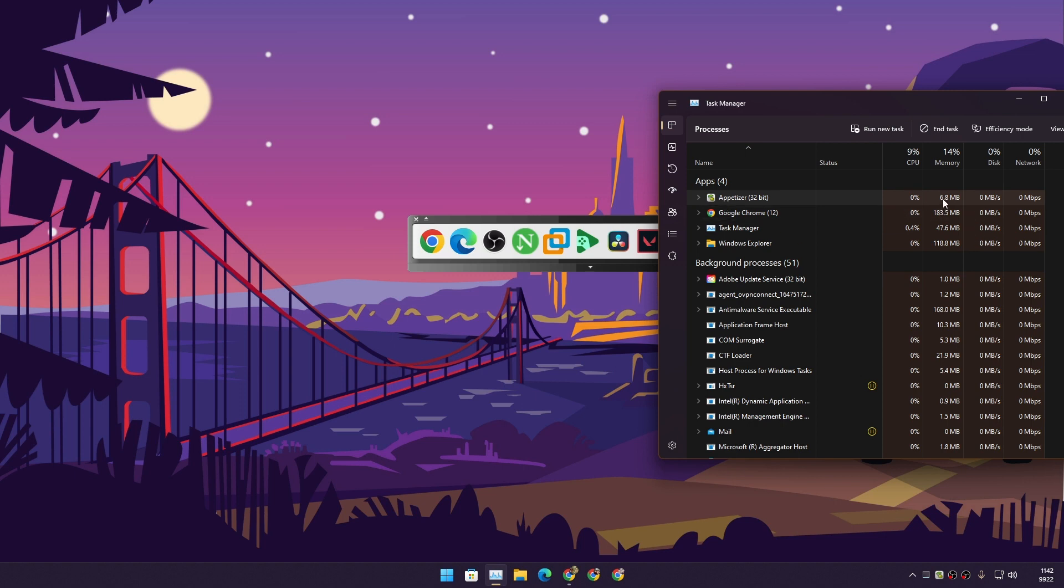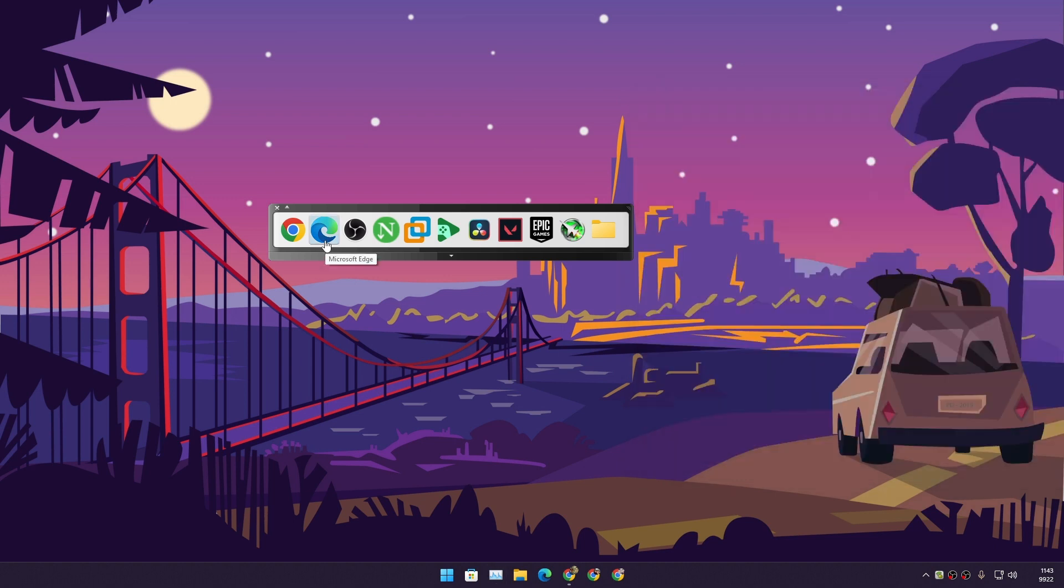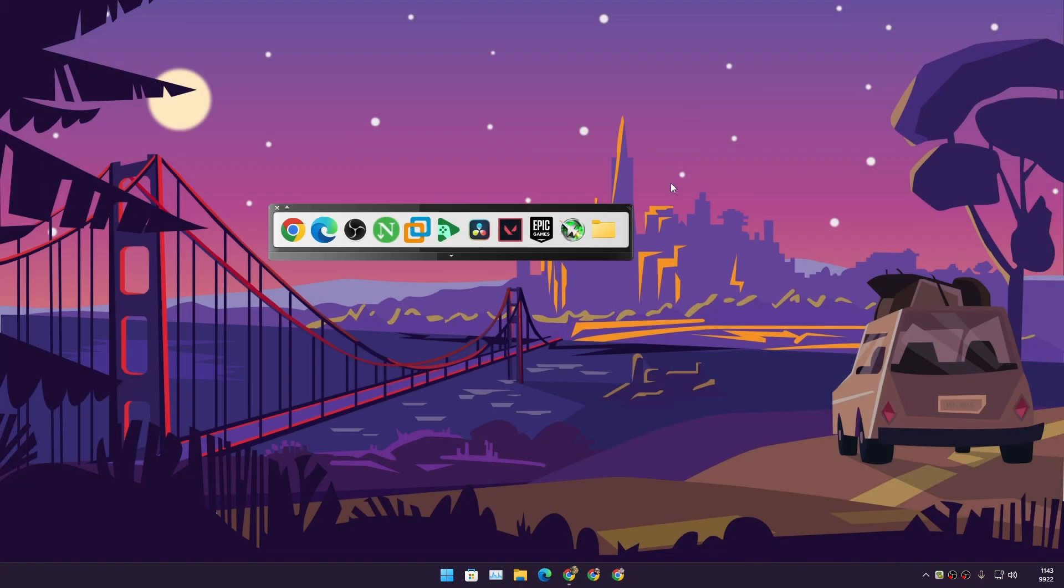You can see it only uses around seven megabytes of RAM and almost every time it will be at zero CPU usage. You can launch the application by just clicking once and it will open just like you open from the desktop, but on desktop you have to click twice.